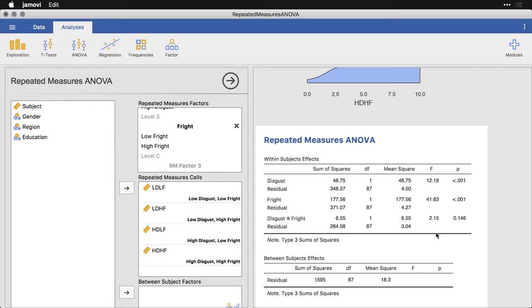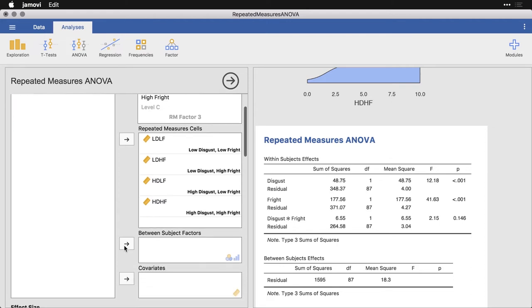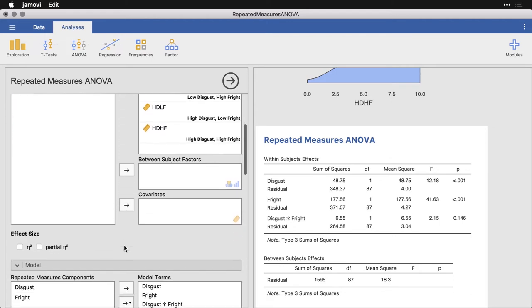If we want to, we can put in a between subjects factor like gender as well, that makes it a lot more complicated. So I'm going to leave it out for right now. What you see here is that disgust changed how much people want to get rid of the bugs, fright changed how much they want to get rid of them, and there wasn't really an interaction between them. Disgust and fright didn't depend on each other. That is our initial result.